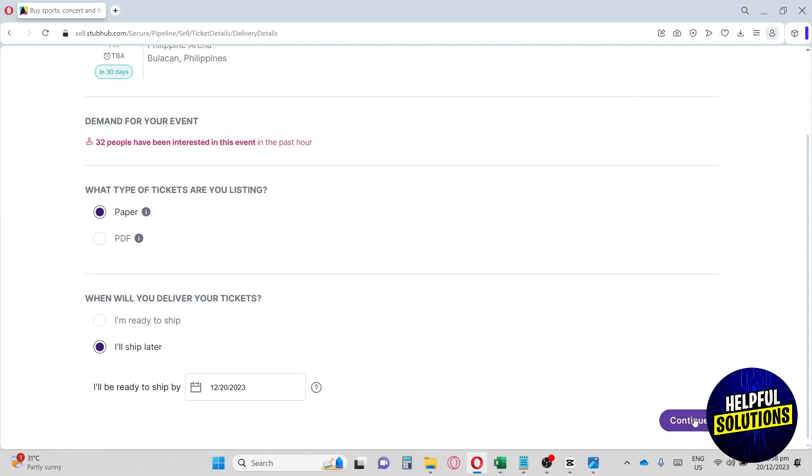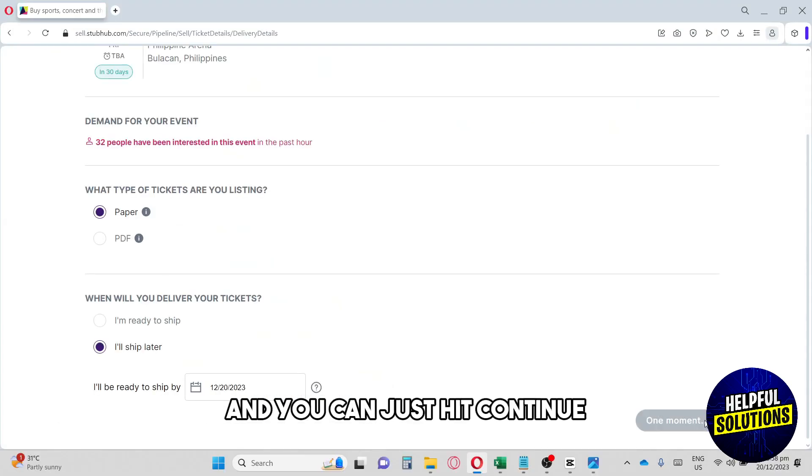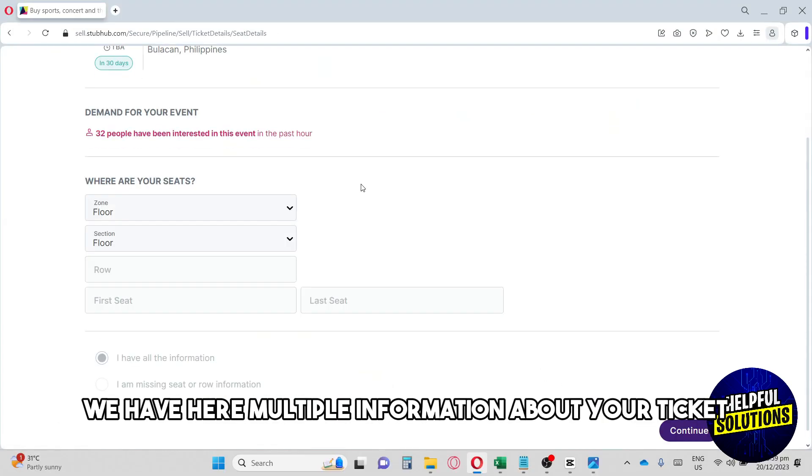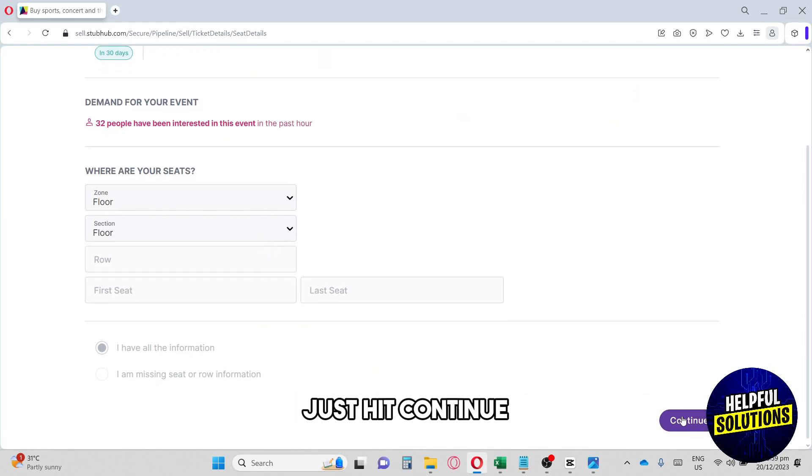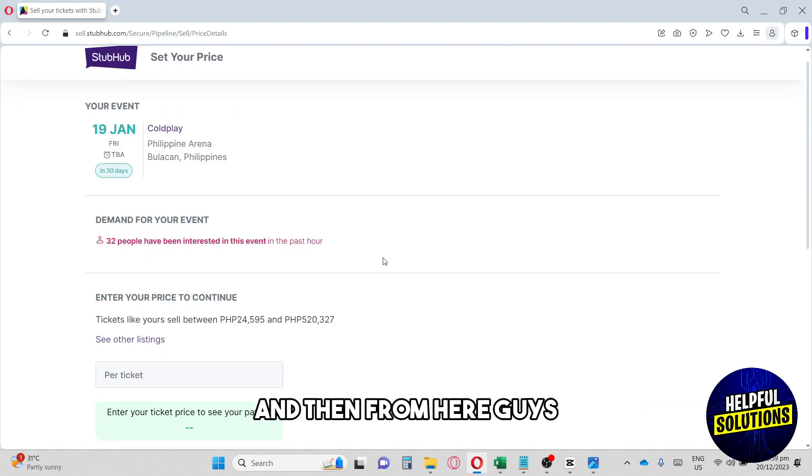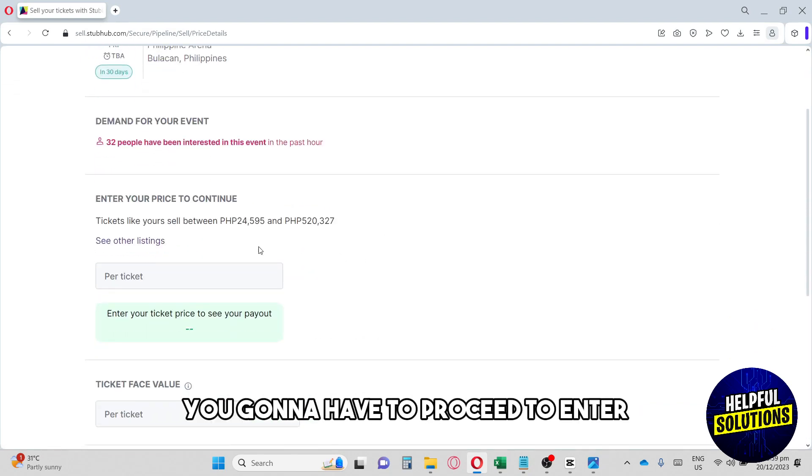Here you have multiple information about your ticket. Just fill it up, and once you're done hit Continue. From here you'll proceed to enter the price for your ticket.